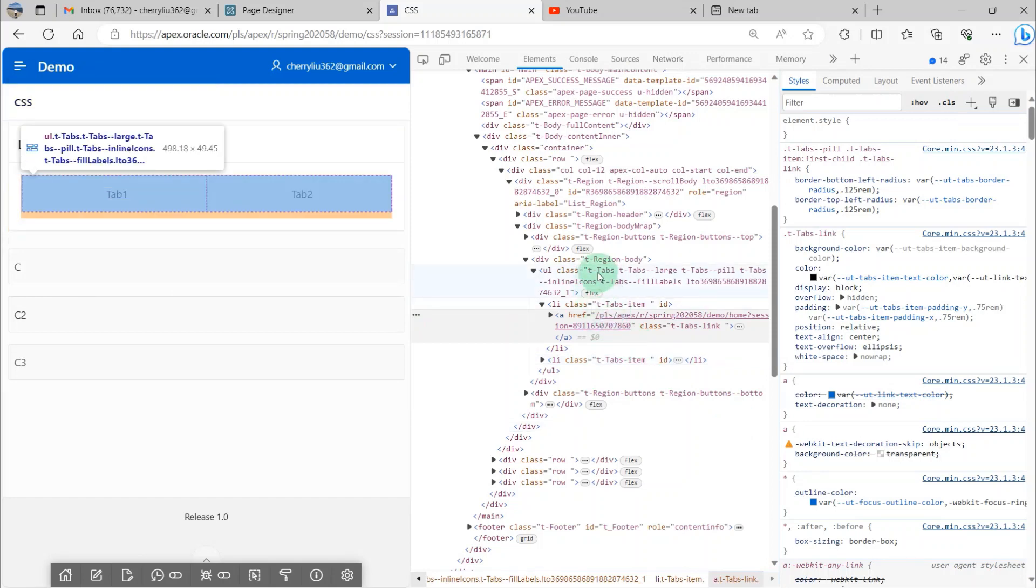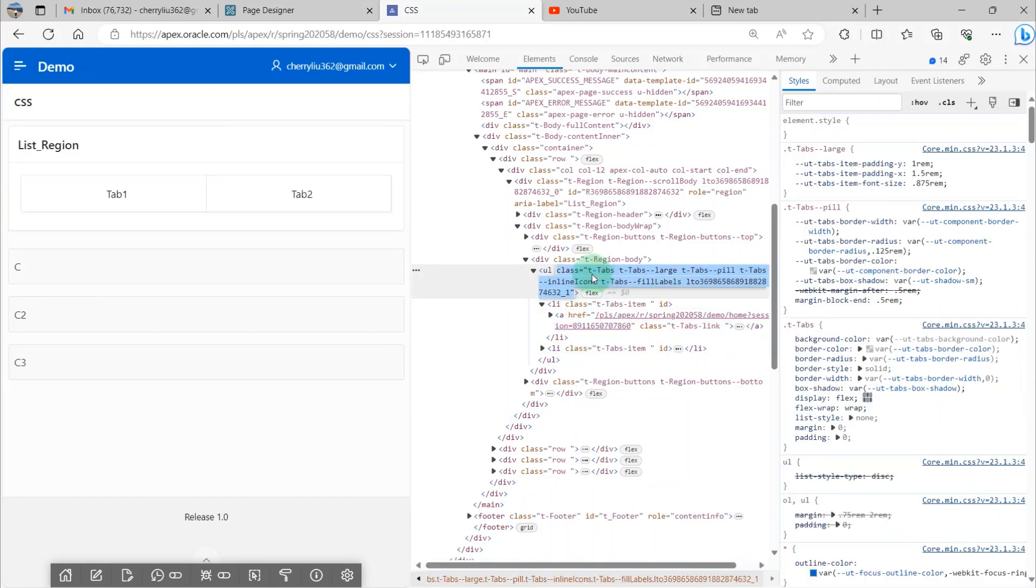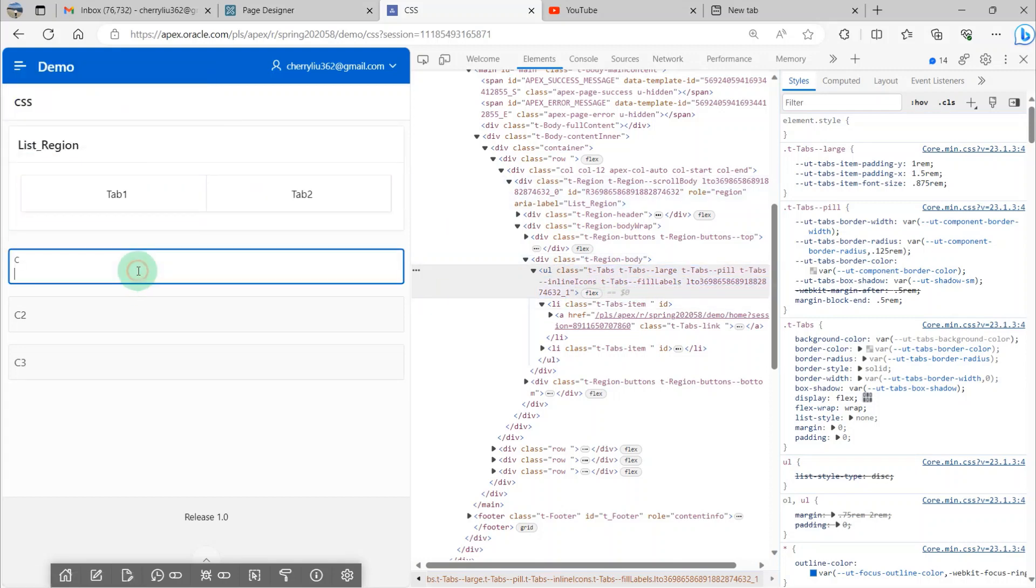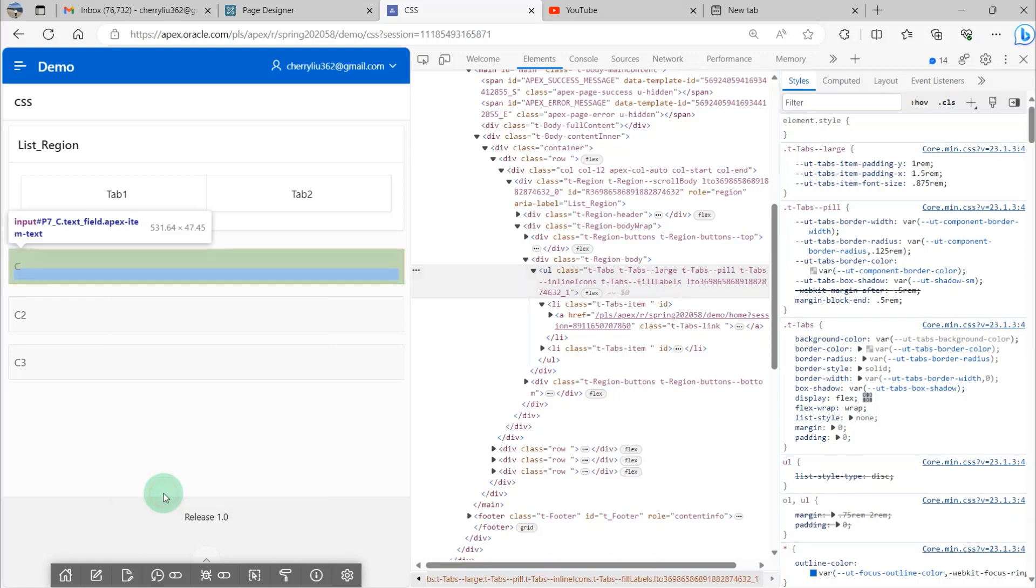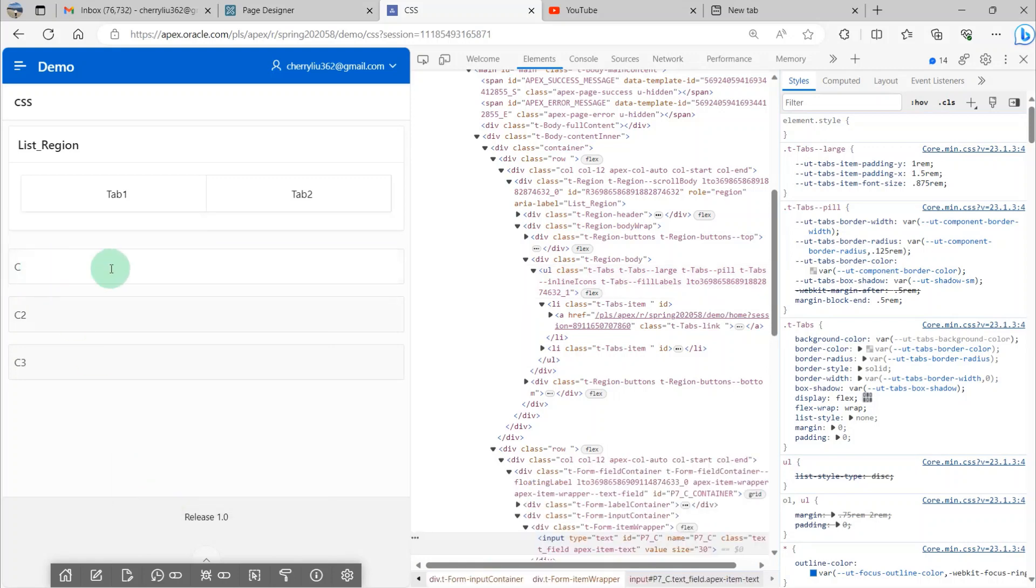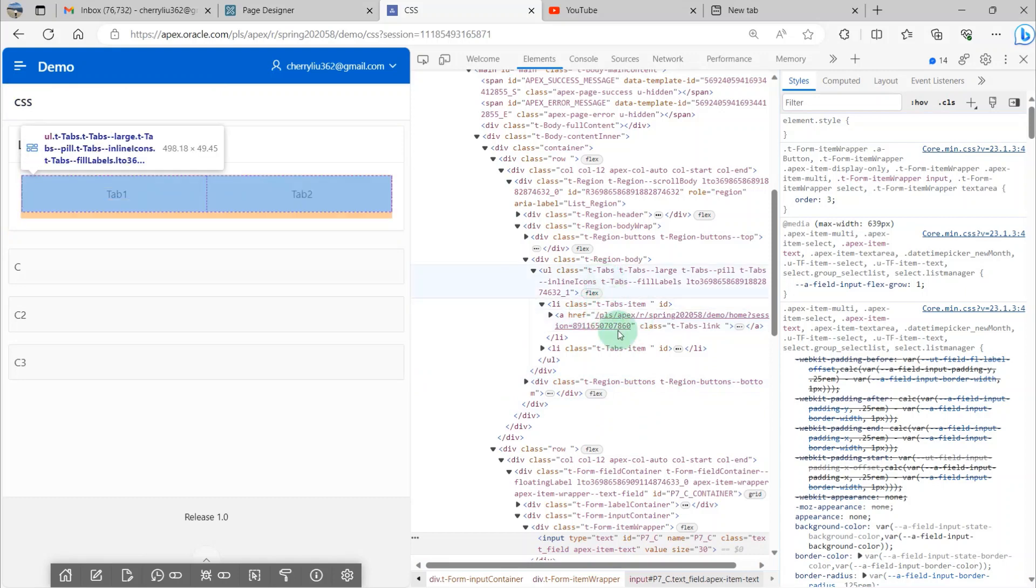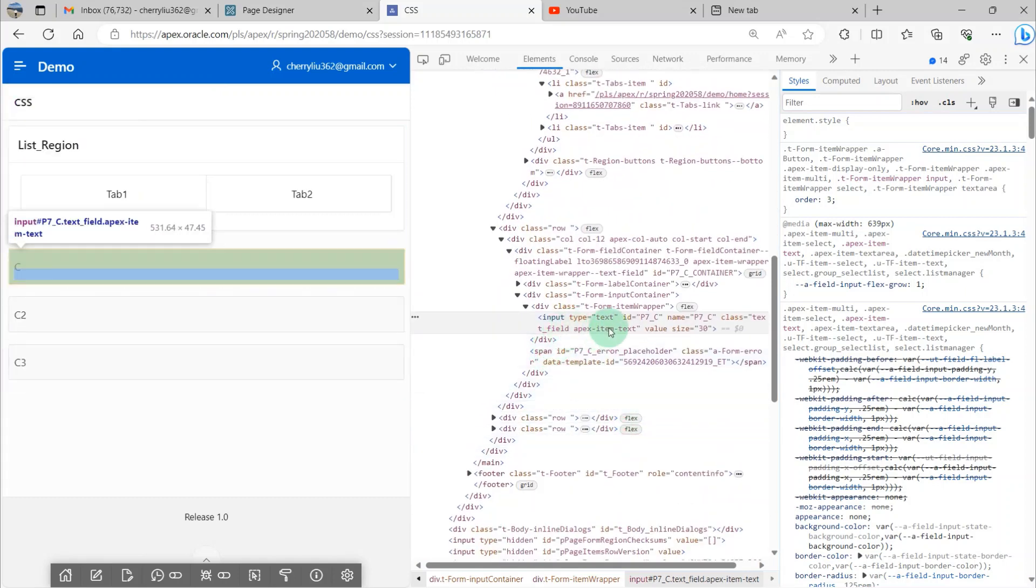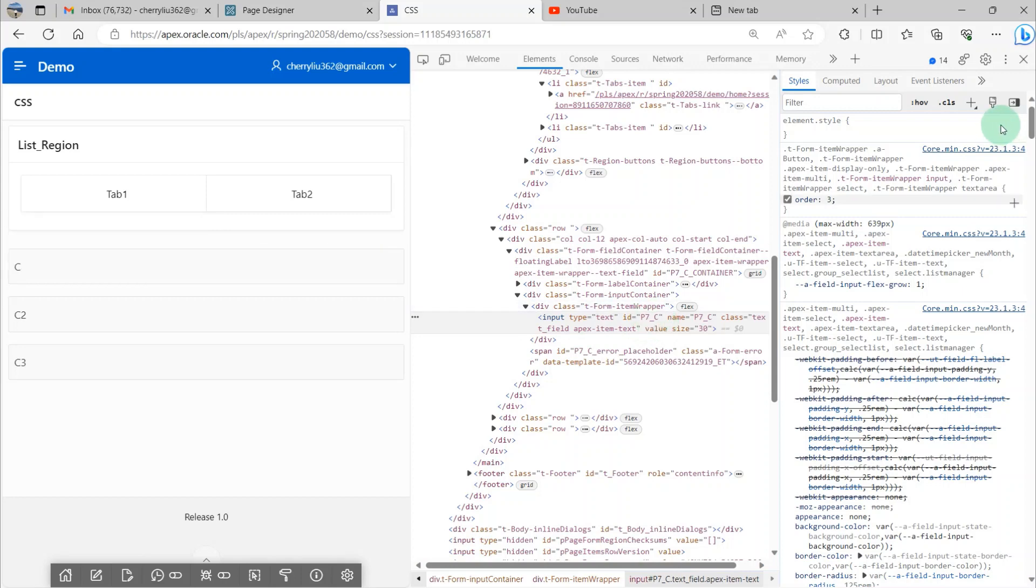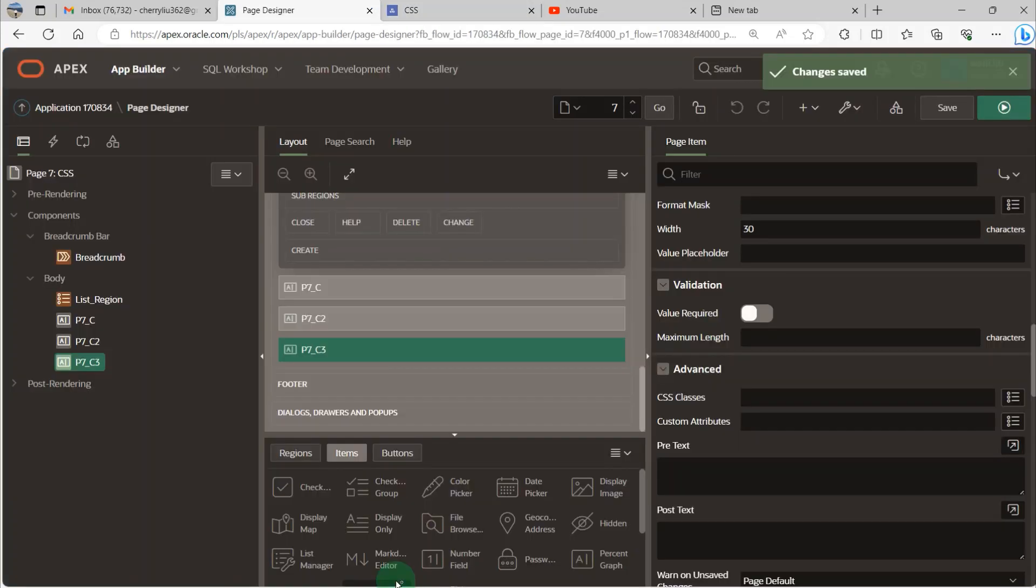And here we can see the t-tab in the tab list names. And we go to the page items, and you can see the first page item ID is the P7_C. And we close the inspection window and go to the page designer.